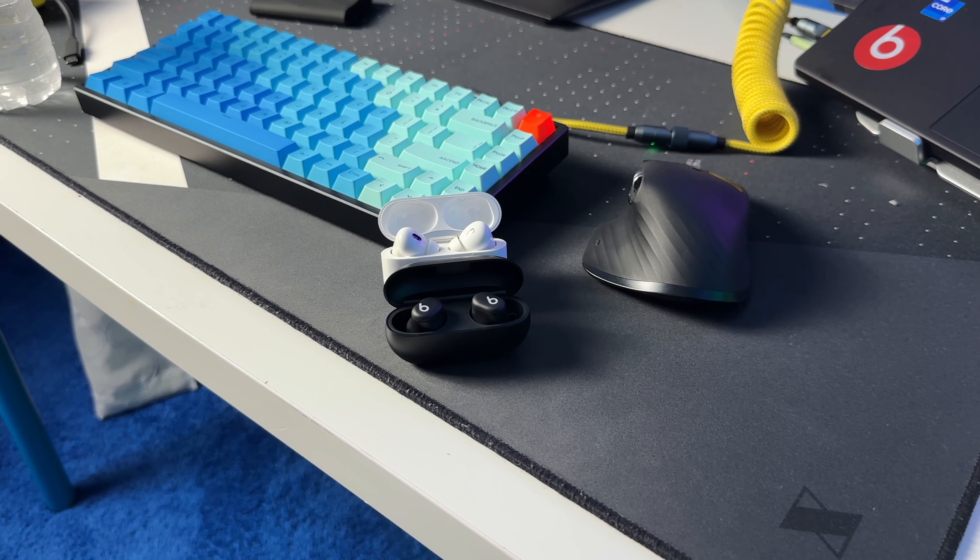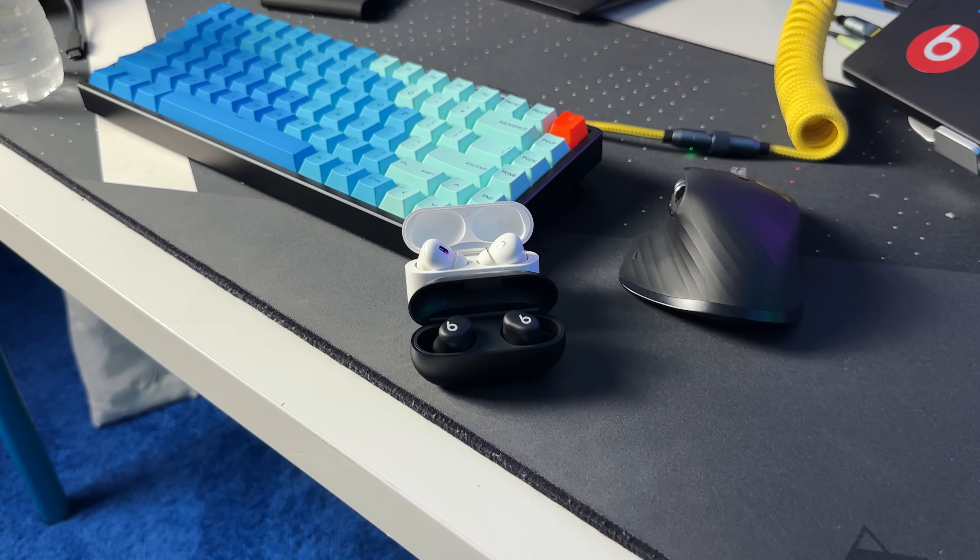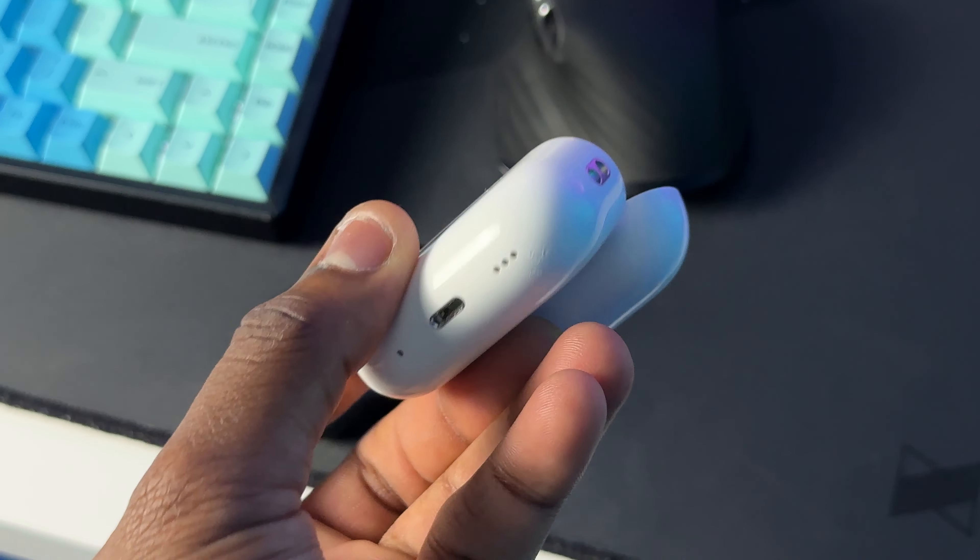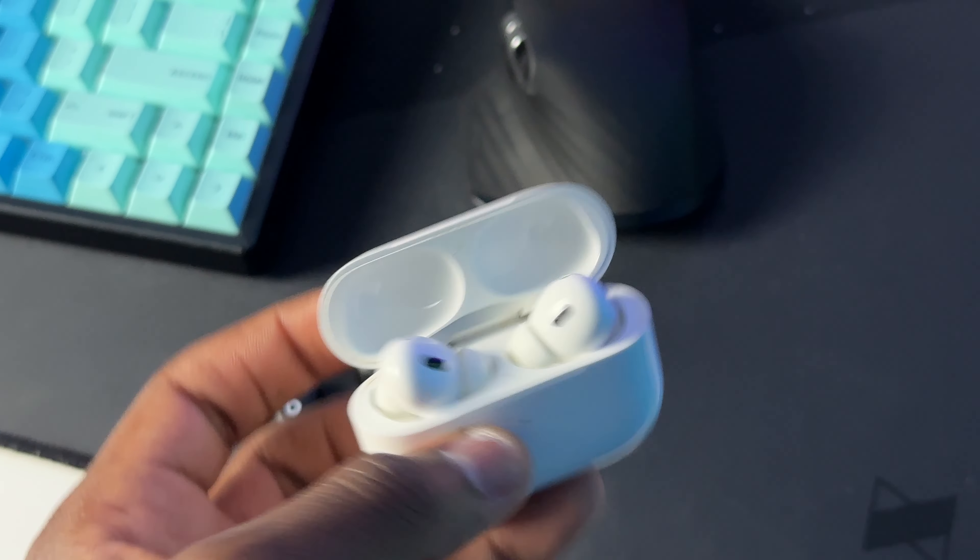This is the Beats Solo Buds microphone. Let me know in the comment section how does it sound - does it sound good, decent, or bad? And this is the iPhone 12 microphone. Let me know how it sounds compared to the Beats Solo Buds.